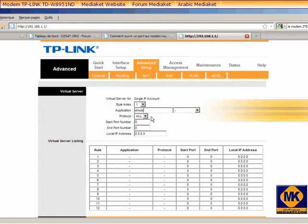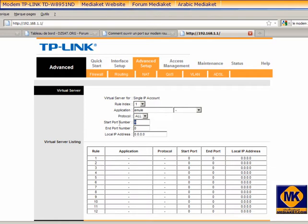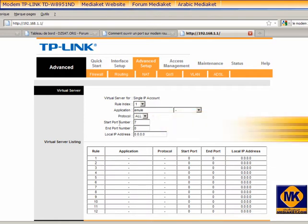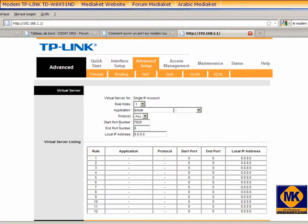For protocol, choose all, TCP, and UDP. You must know the ports used by the applications that you want to configure. Each application has its own ports.